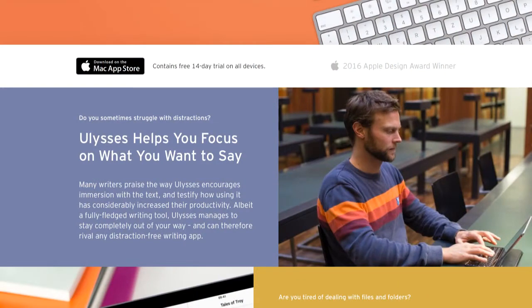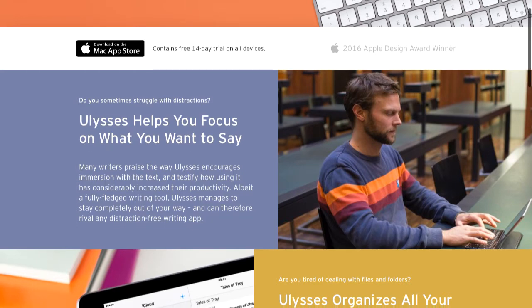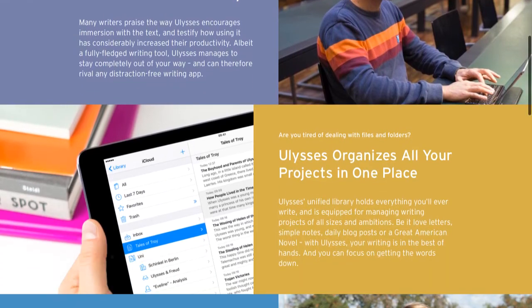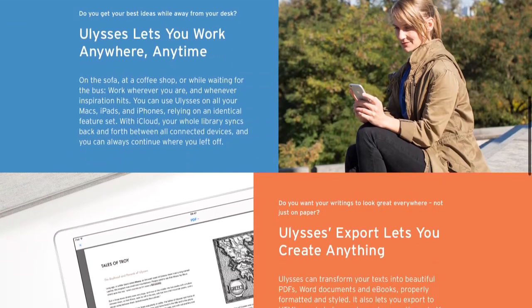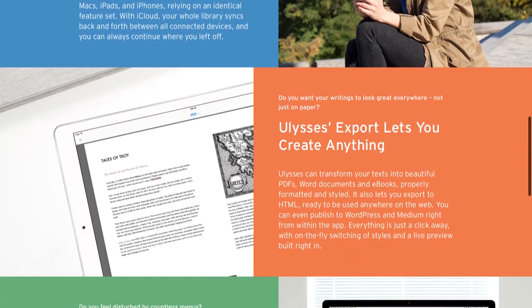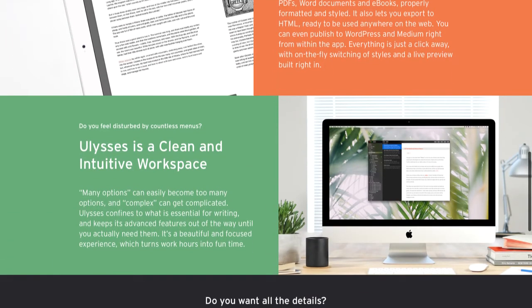That's why — and these guys aren't a sponsor, this is just what I actually use — I use a tool called Ulysses. One word of warning: this is an Apple-only product. That means it'll work on your Mac, your iPad, your iPhone, but it doesn't work on Windows. So if you're a Mac user, you're in good shape. If not, you're out of luck.